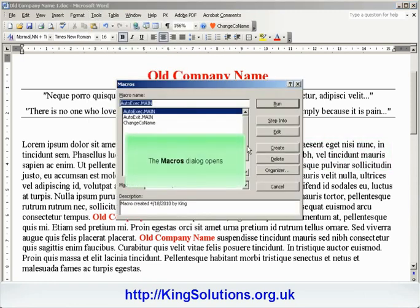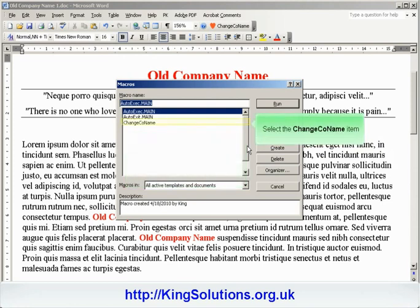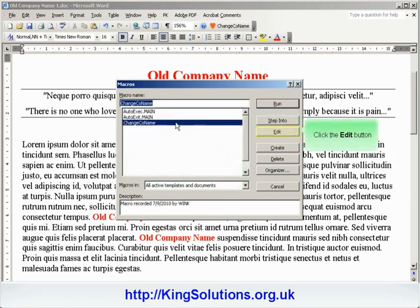With the Macros dialog window open, select the macro we are going to edit — Change Company Name — and click the Edit button.